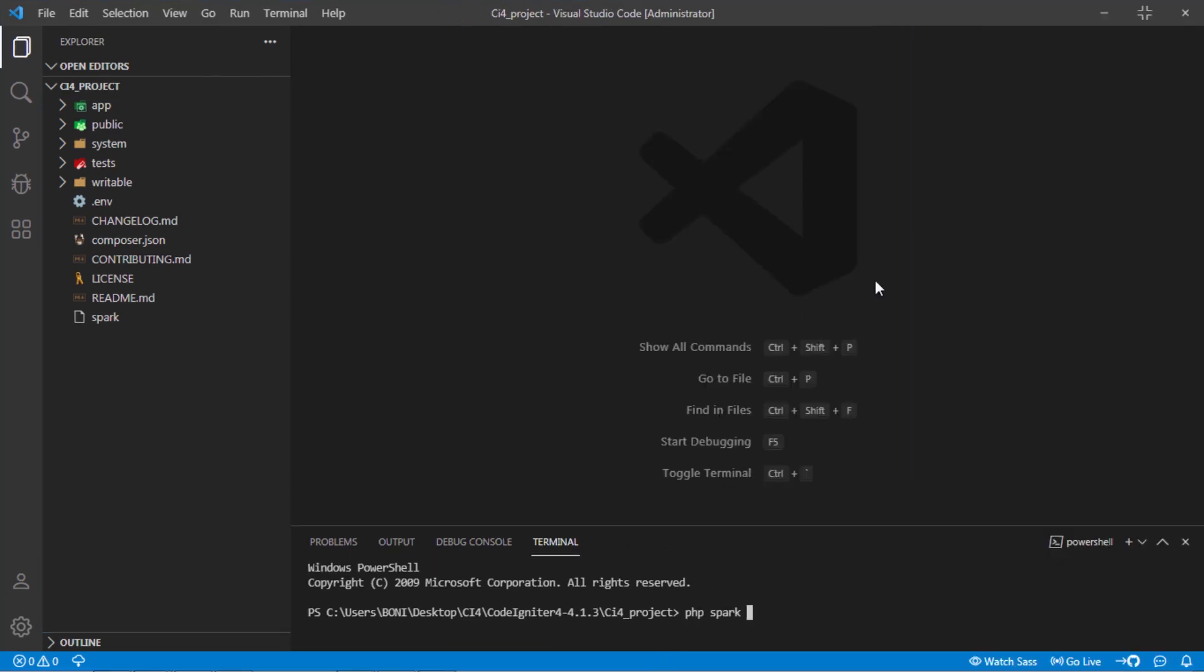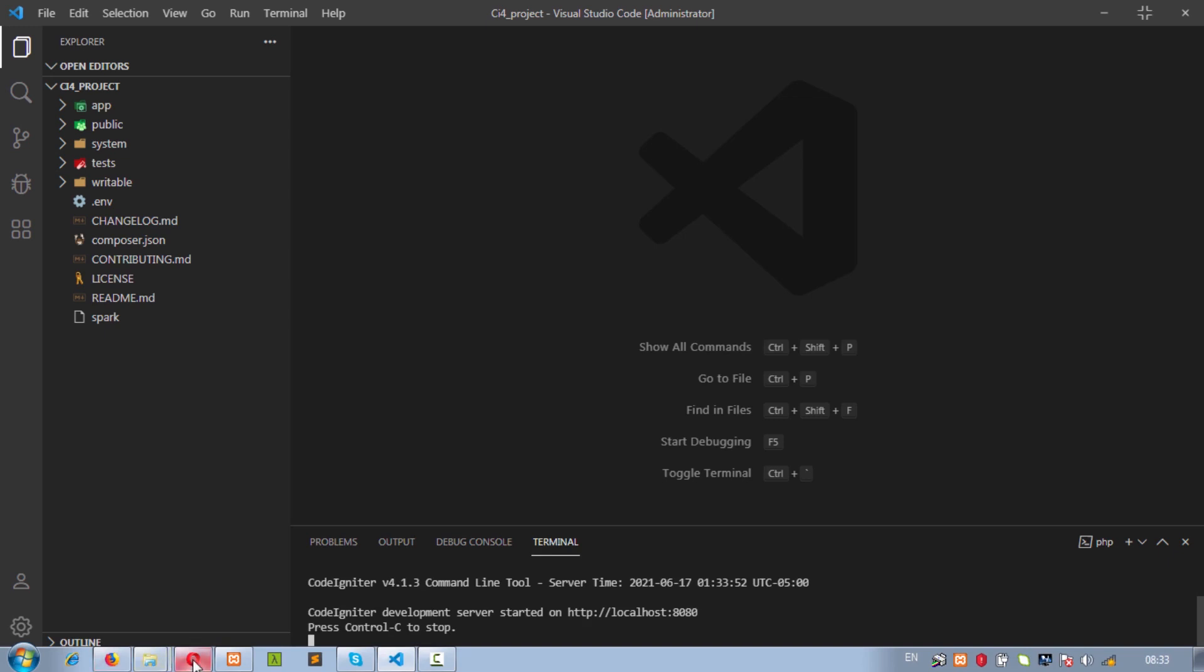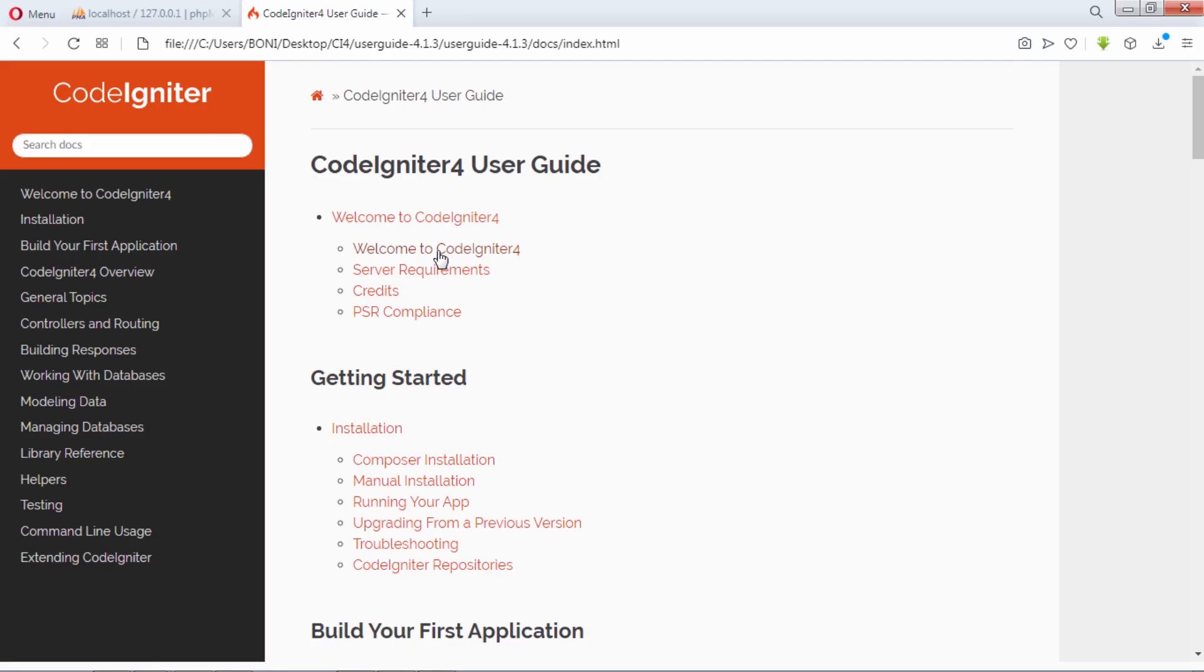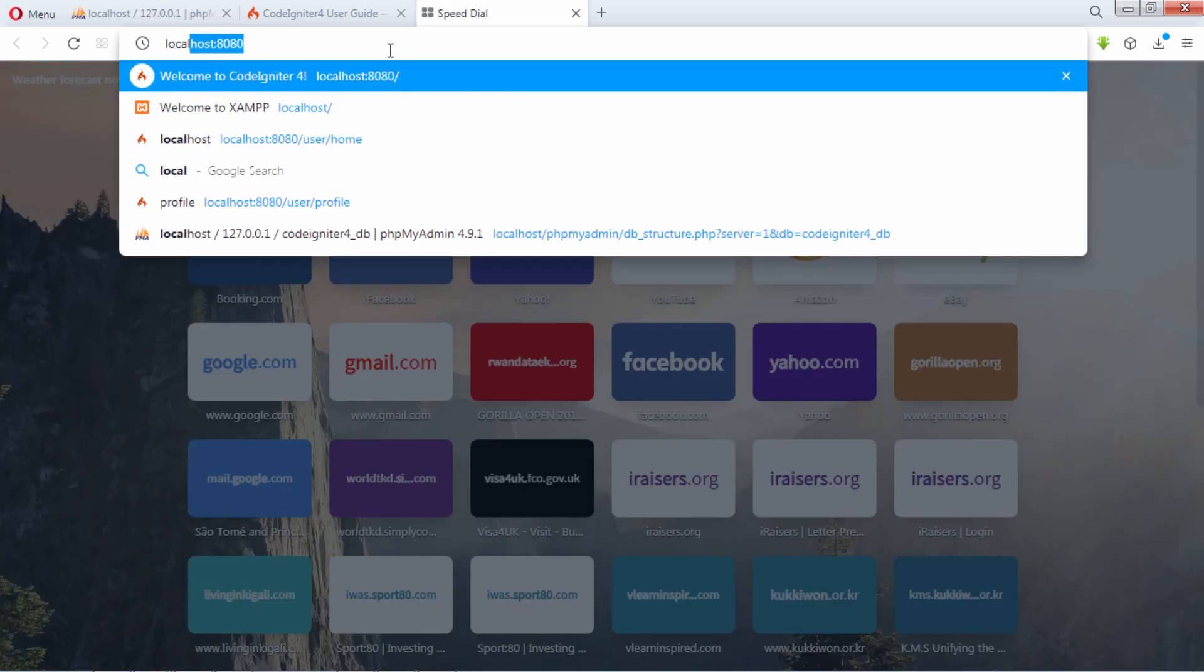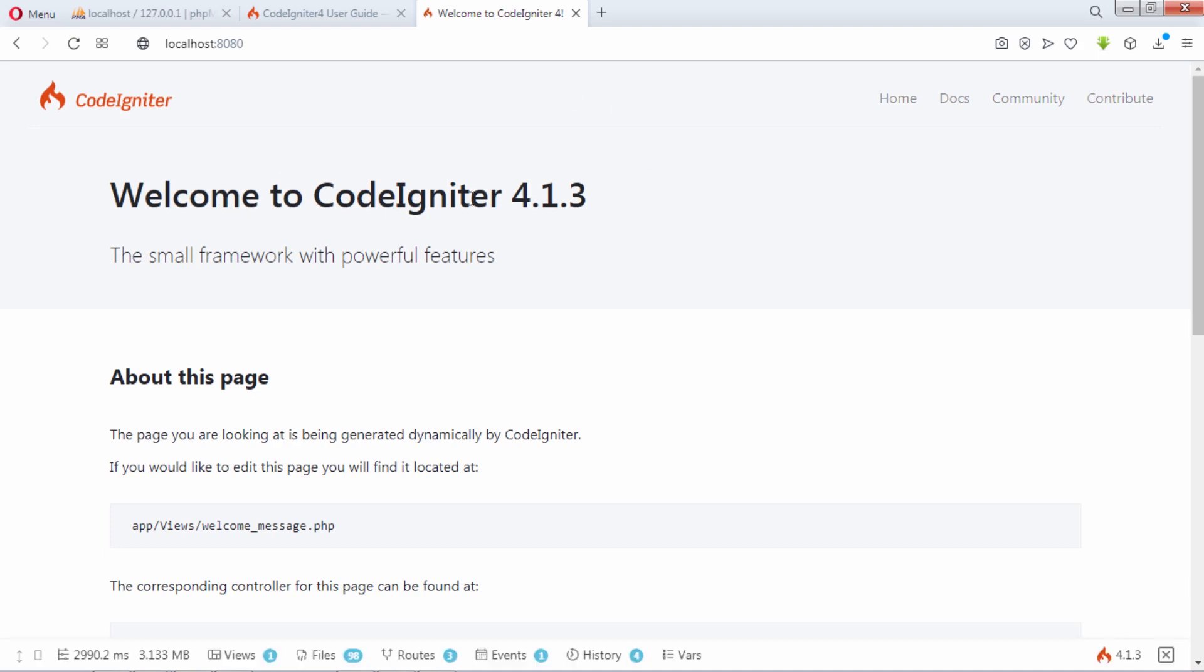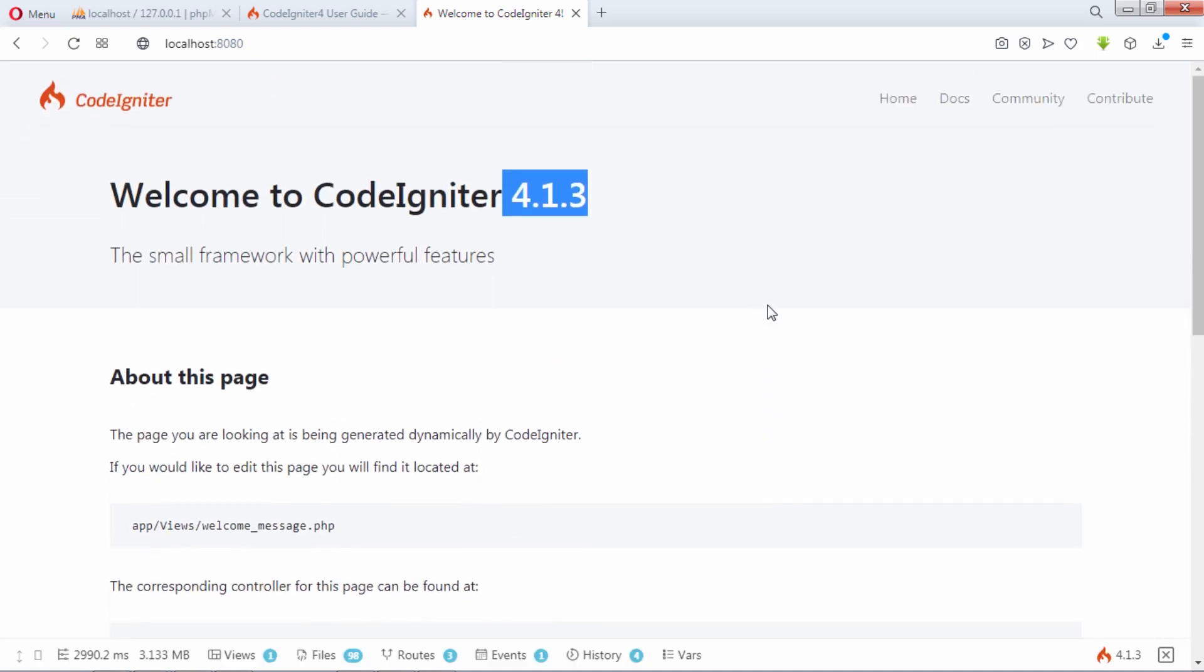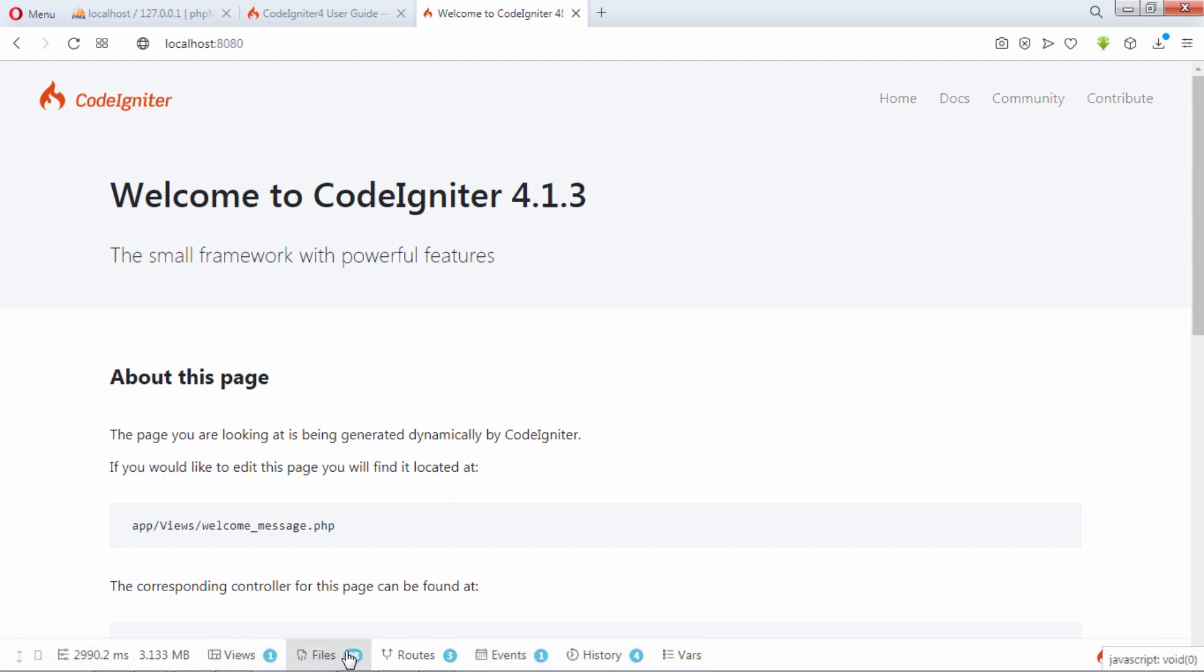Back to your editor and enter PHP spark serve command in terminal to run our project. Let's navigate development server URL in browser. As you can see, we are on CodeIgniter 4.1.3. And here we have this toolbar that show you how many views, files, routes and events you have on your project.